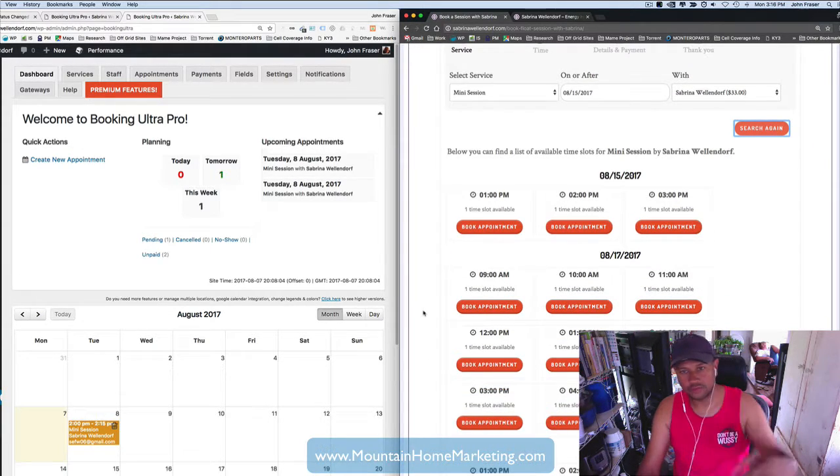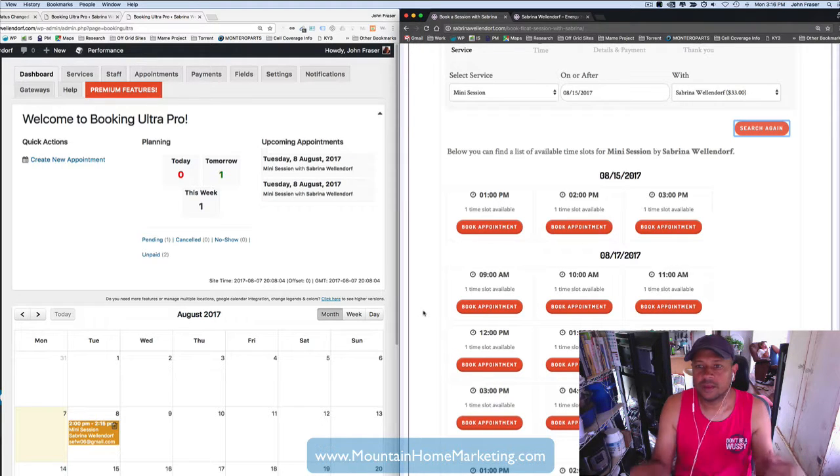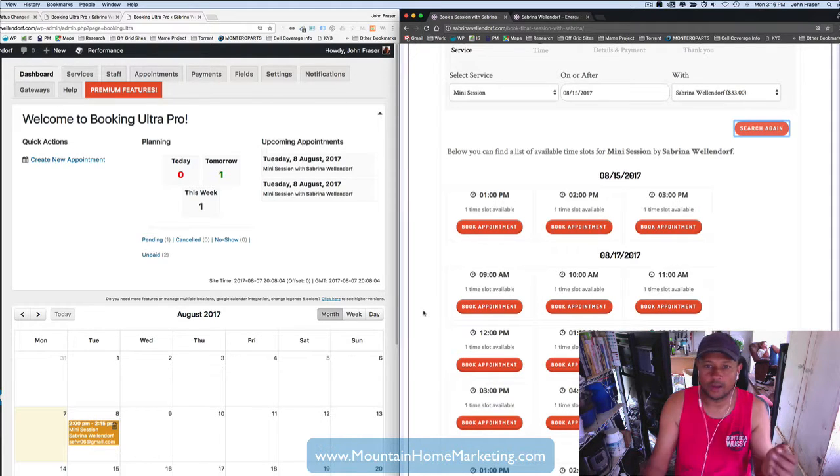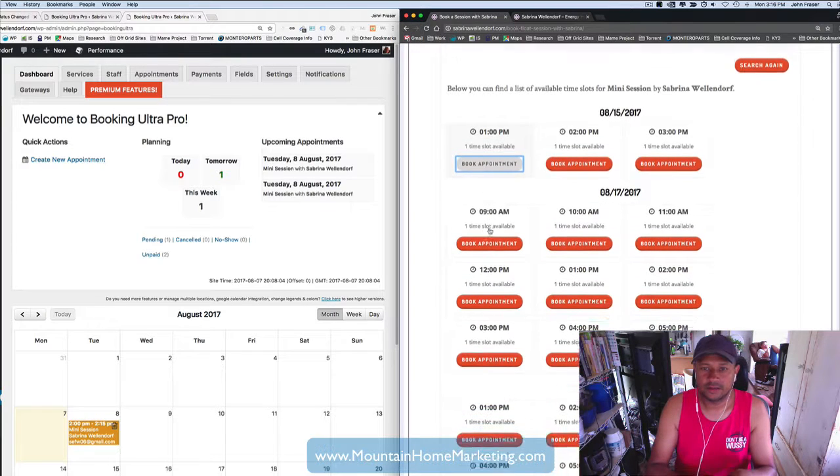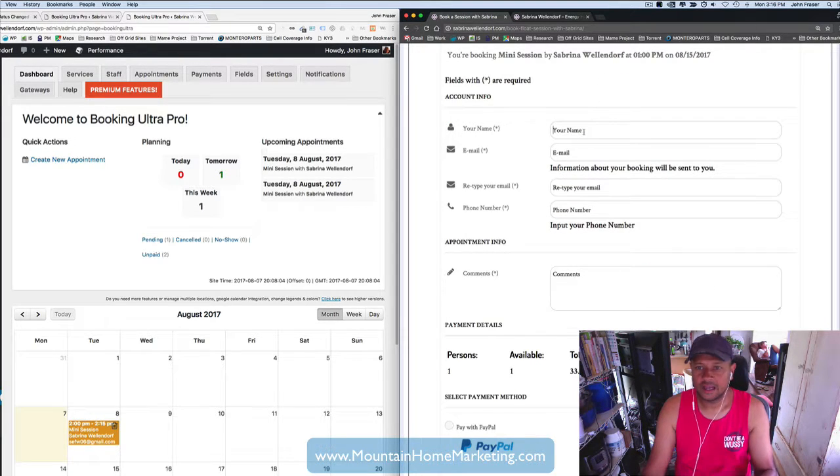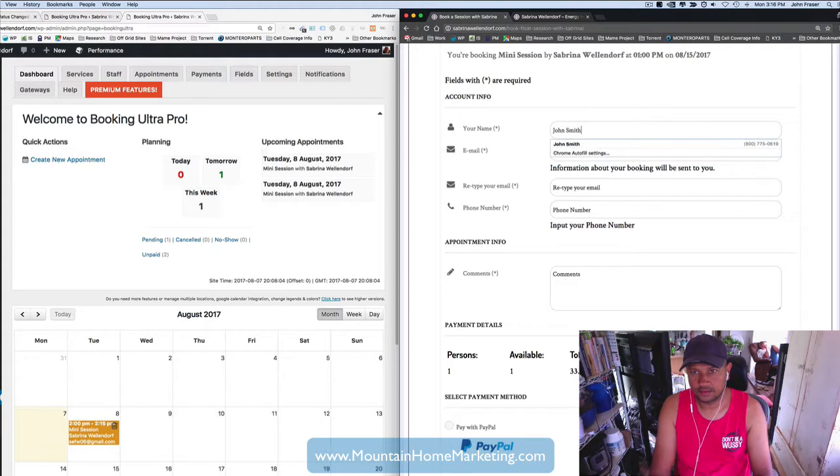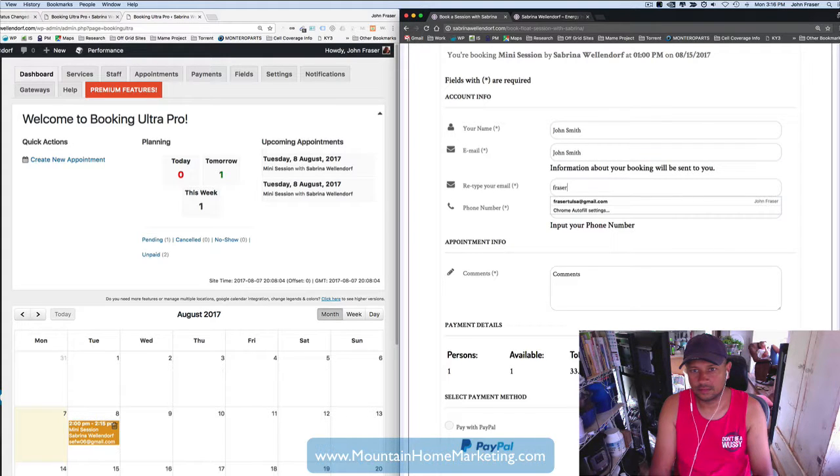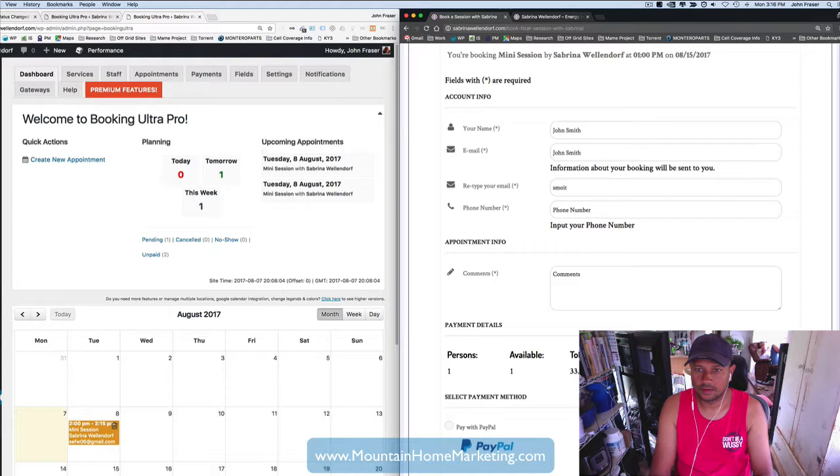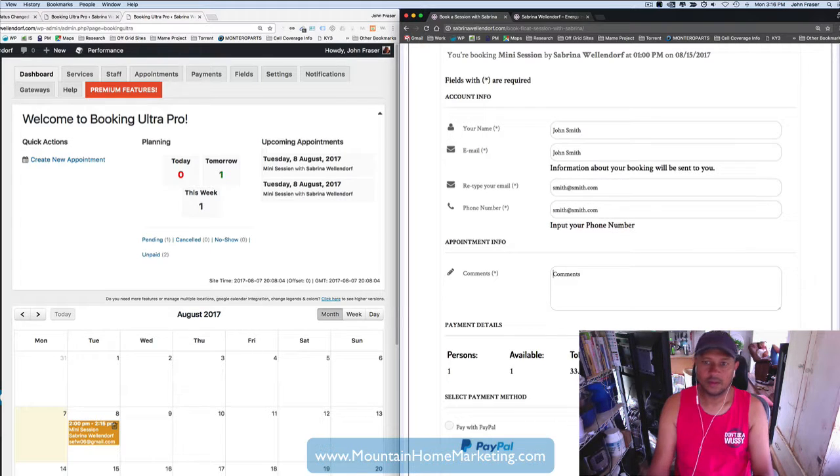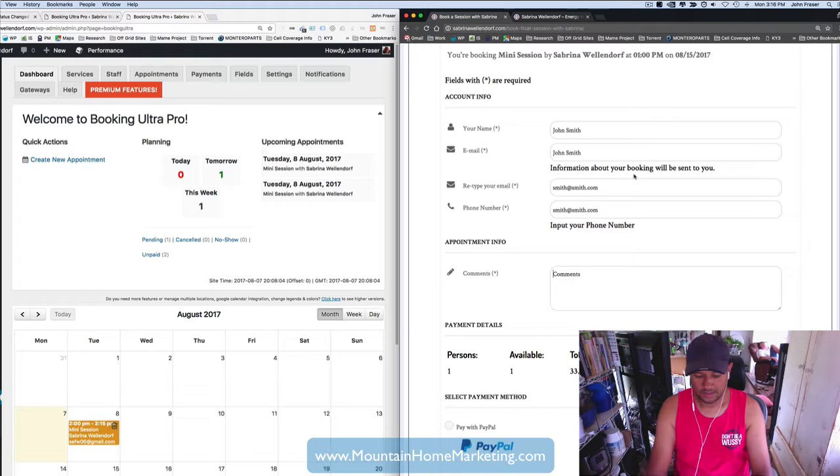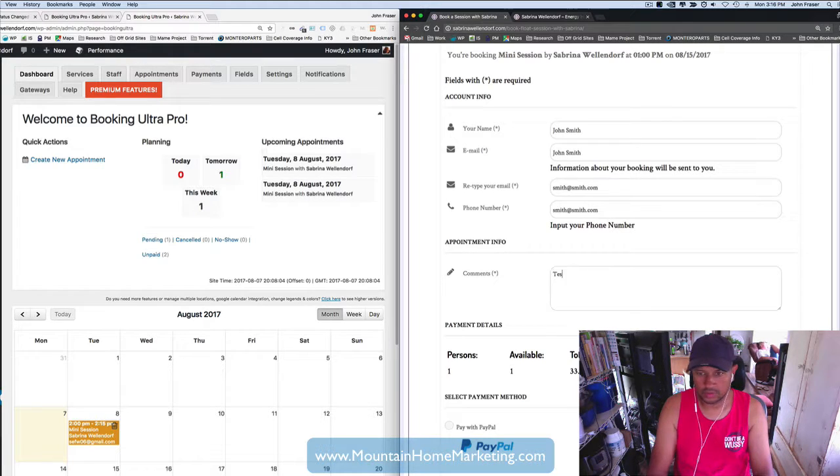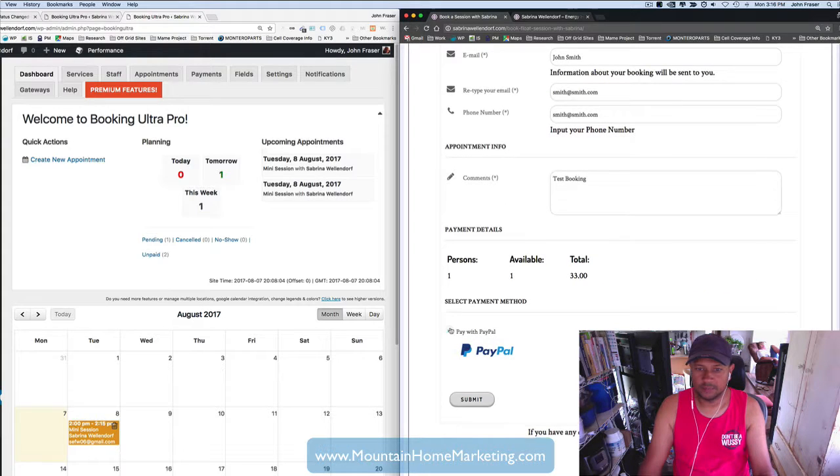So let's say I was going in for a session that was going to end at 1 p.m. and I want a mini session with Sabrina at 1. So I'd book an appointment at 1 p.m. right there. And I'd have to put my name in. Let's just say, so let's say smith at smith.com and just put here test booking.